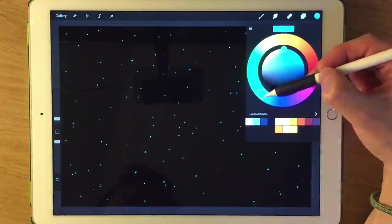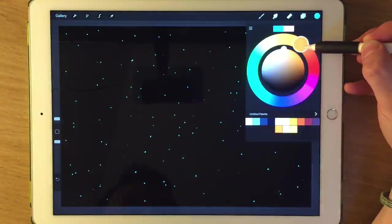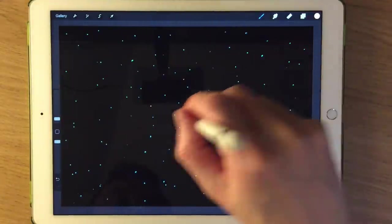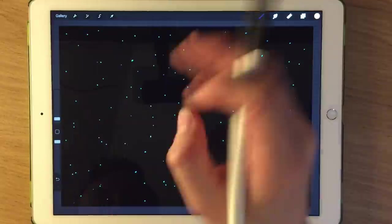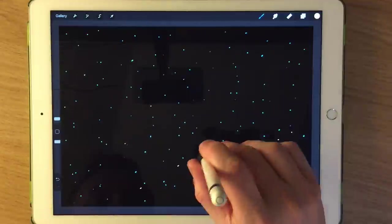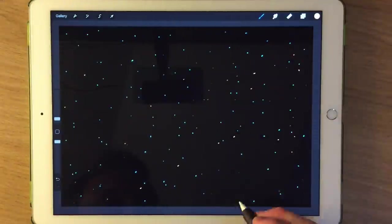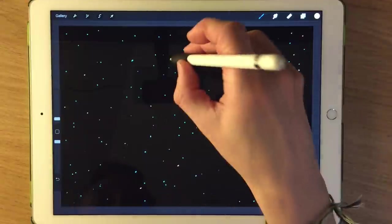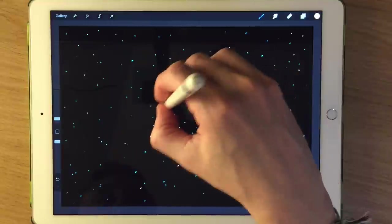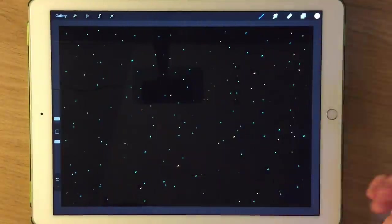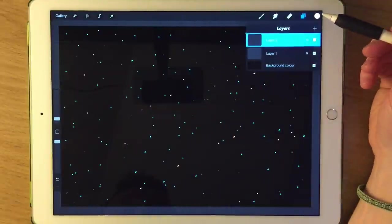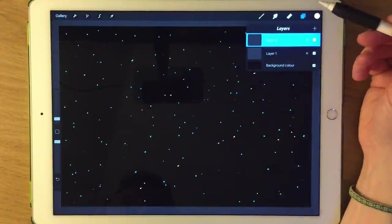I'm going to create another layer and on the second layer do some warmer kind of stars. Initially when you start doing them they might not be that noticeable — you tend to notice it when you shrink down the scale. I don't think I'll do as many of the warmer colour; I just want to break up the monotony of the blue and give it a few points of interest. That'll do for those two layers.